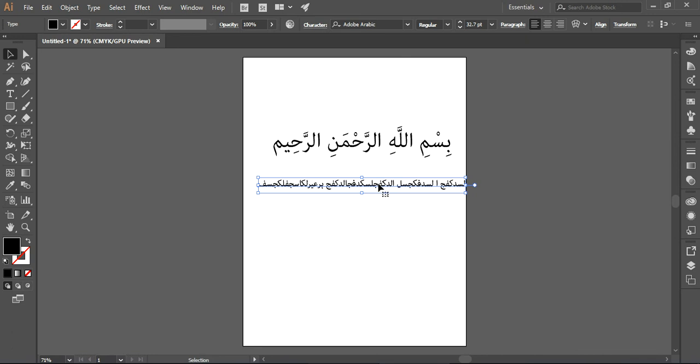This is a very simple, easy technique that you can use to write Arabic in Adobe Illustrator. Thank you so much for watching. If you like my tutorial, please hit the like button and subscribe to my channel. Have a very good day. Bye bye.